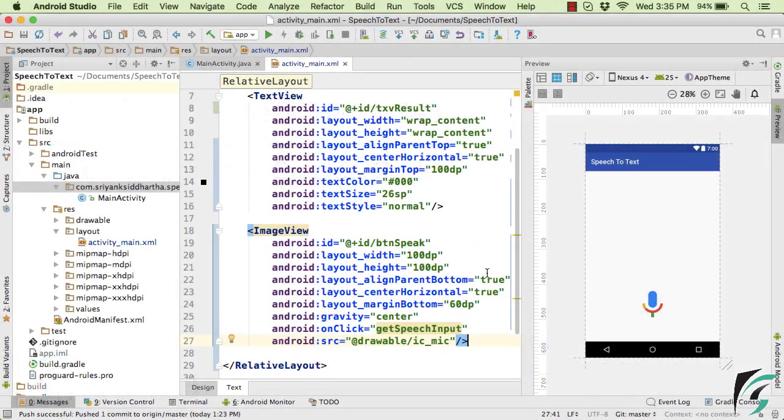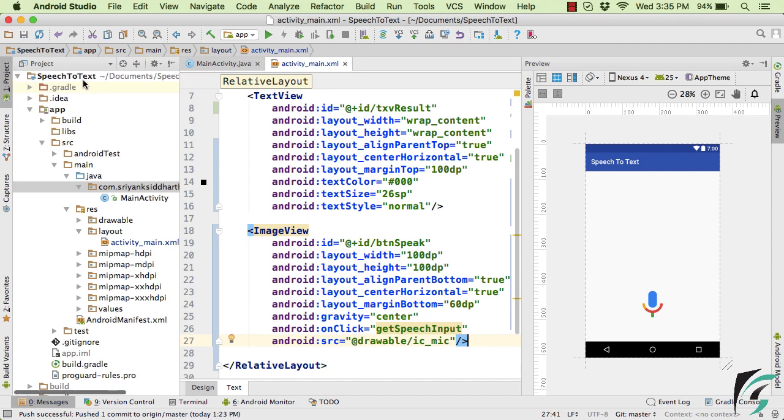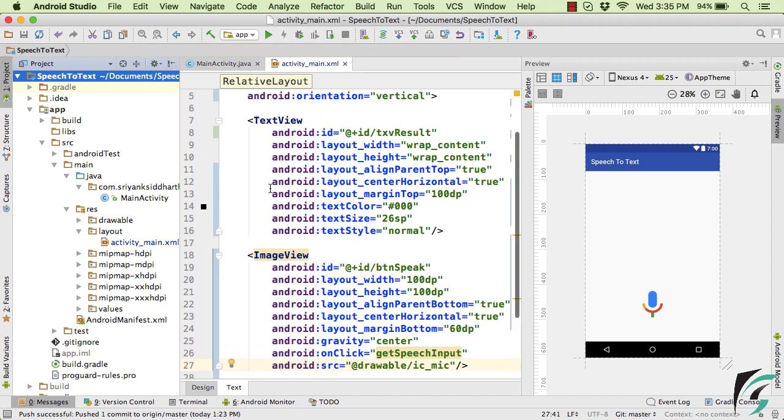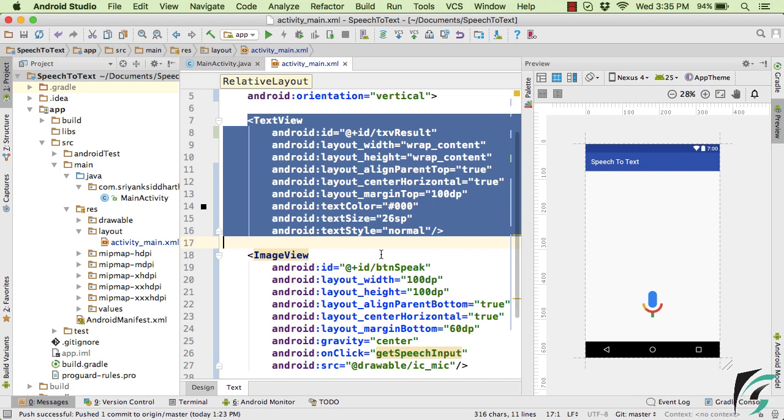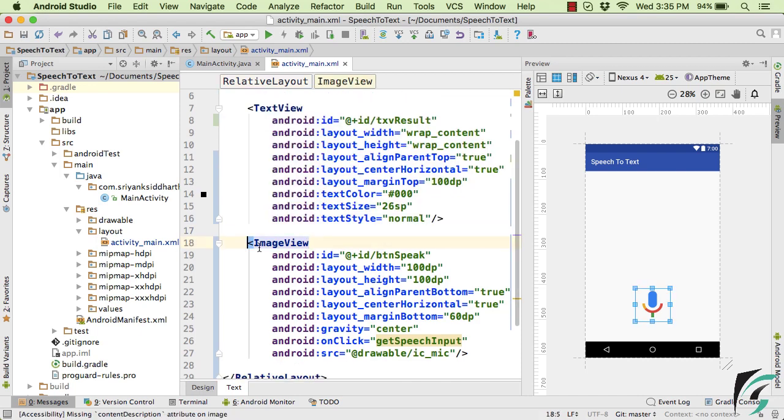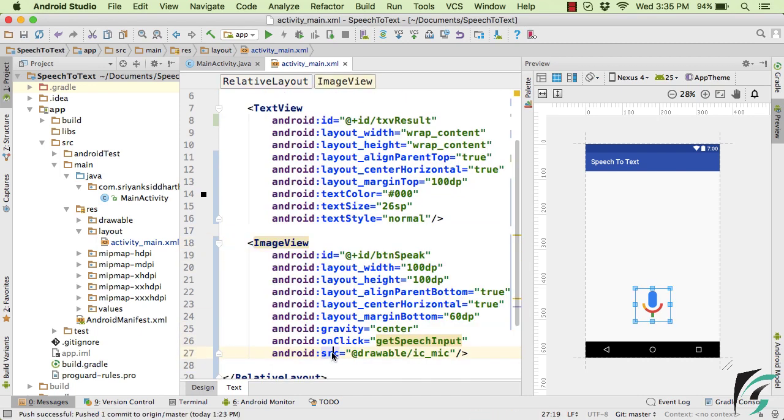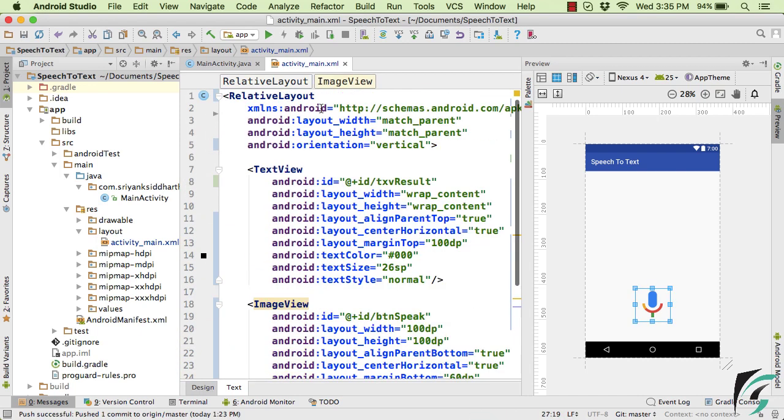So here inside the Android Studio, this is the application that I have just created. Speech to text demo application. And this is the layout of activityMain.xml that contains a text view and an image view. And the parent layout is actually the relative layout.